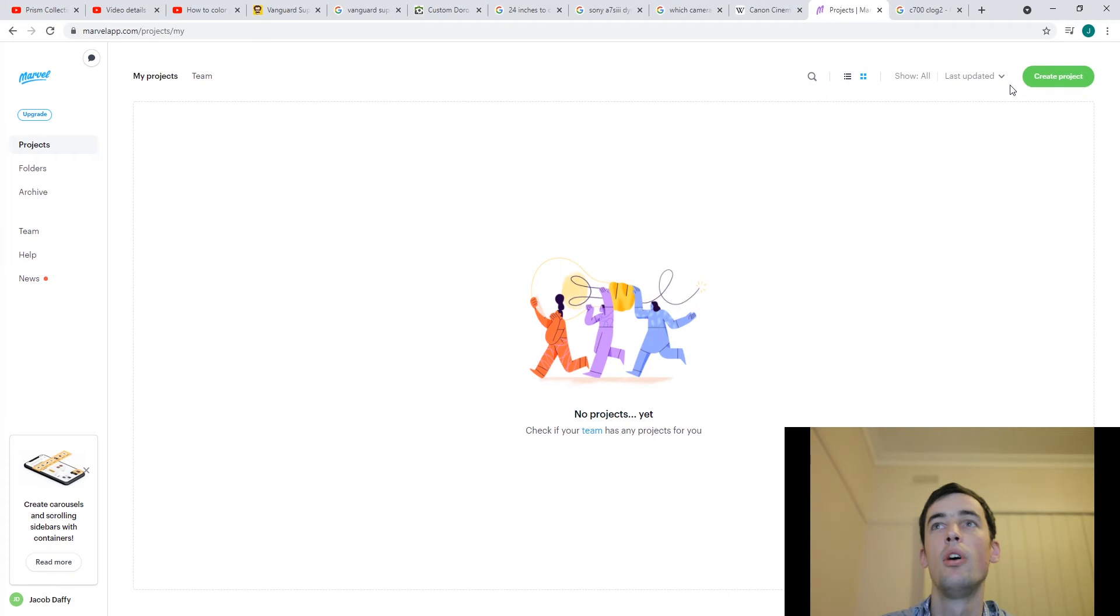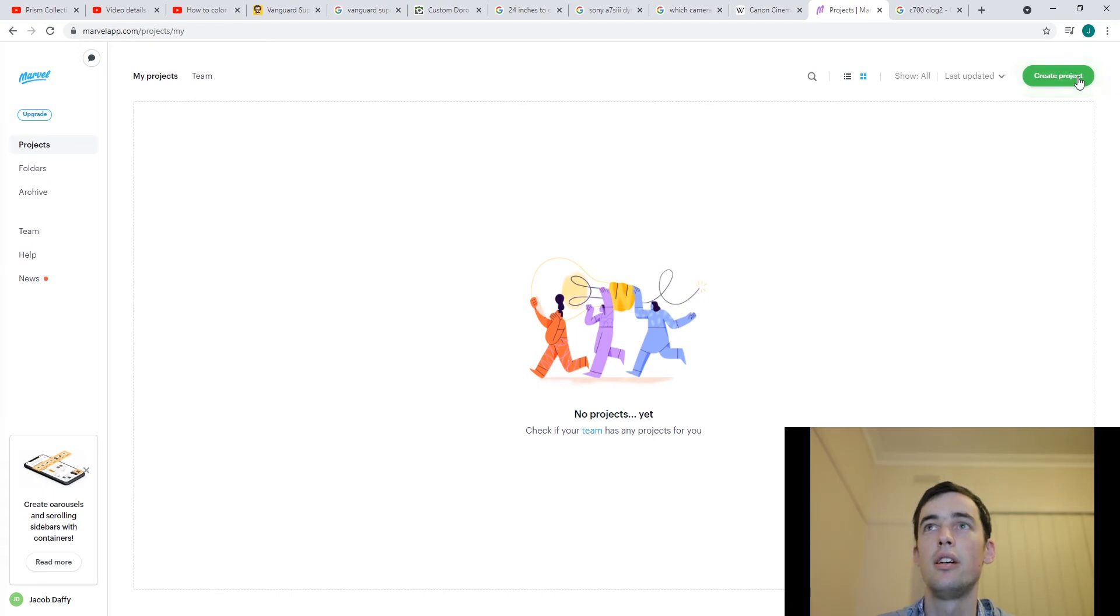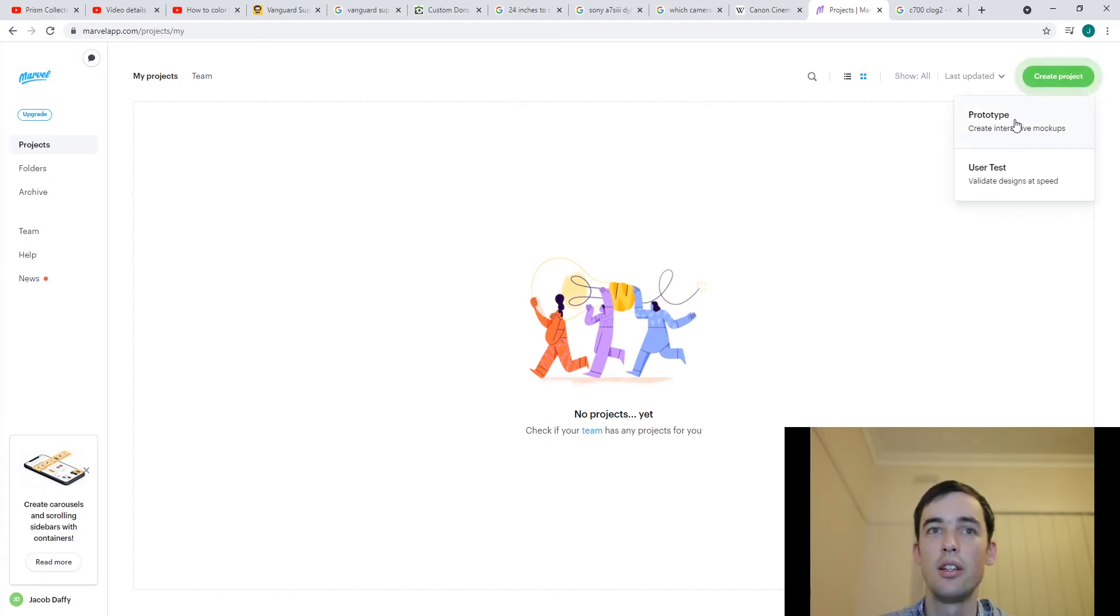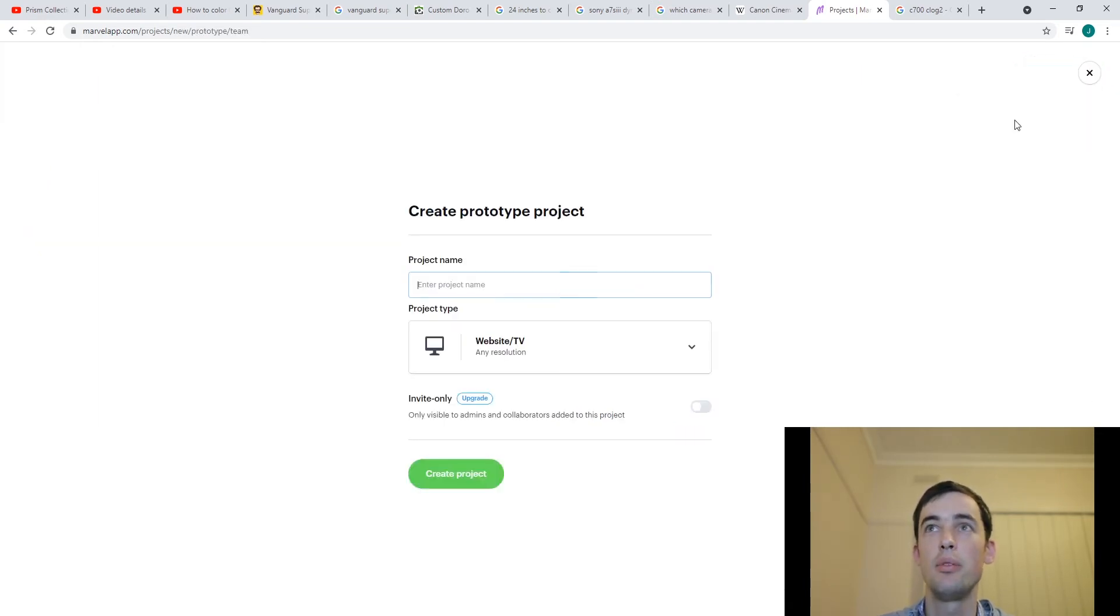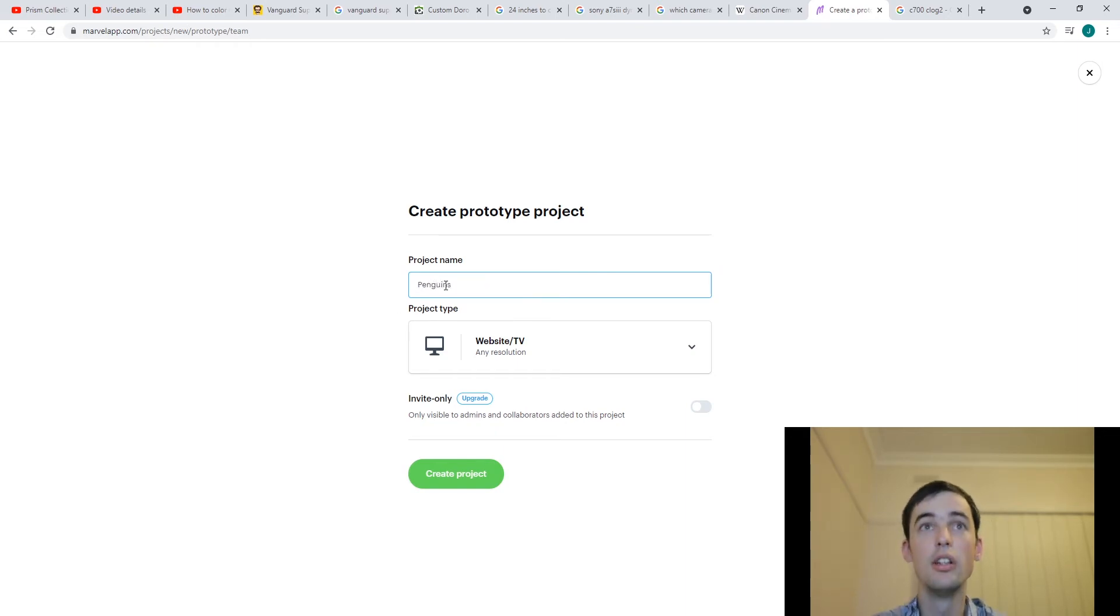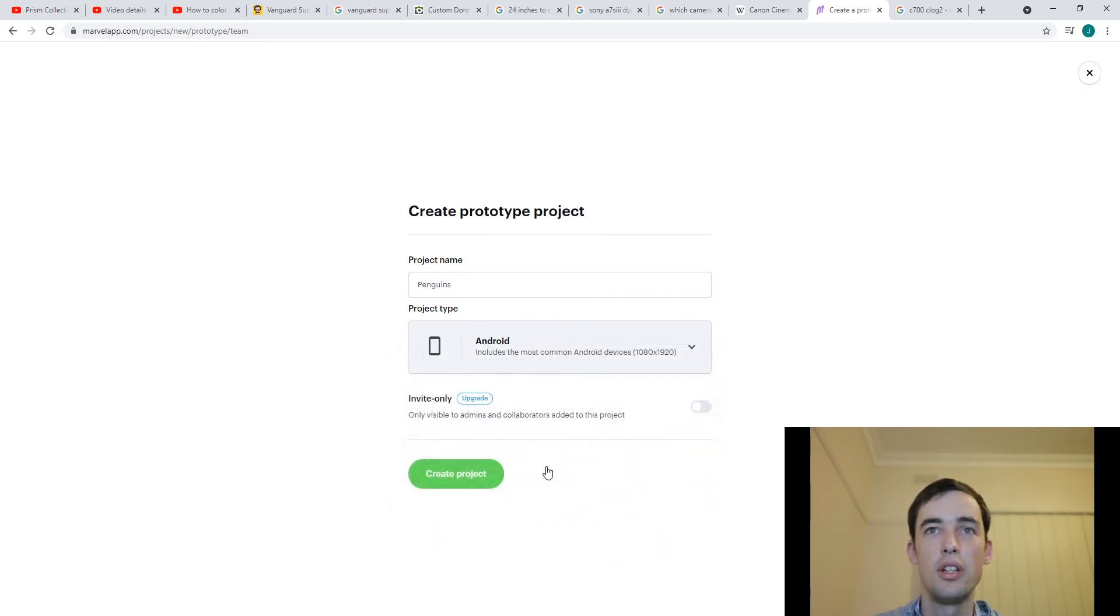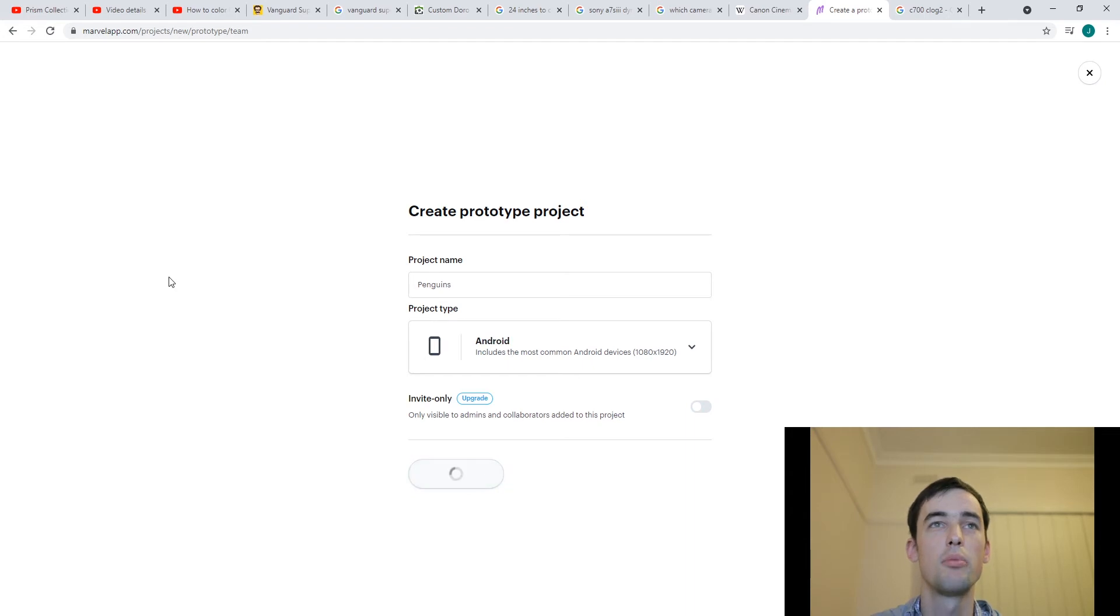So I've logged in, signed in, it's very easy to create a free account and I'm just going to create a project and click prototype and we're going to call it penguins and we're going to do it for Android because lots of androids. We'll just ignore this. Create project.